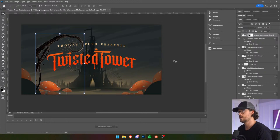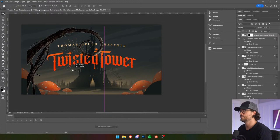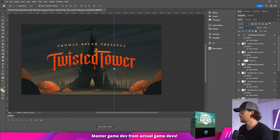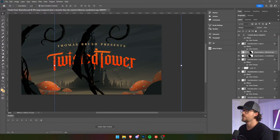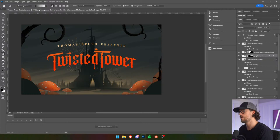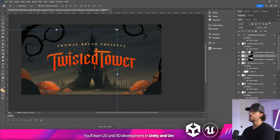We've got that Tim Burton vibe going. We're going to set it to multiply, then we're going to put it behind this.